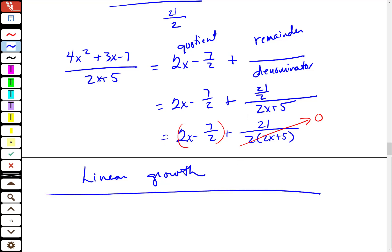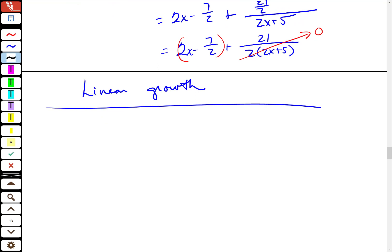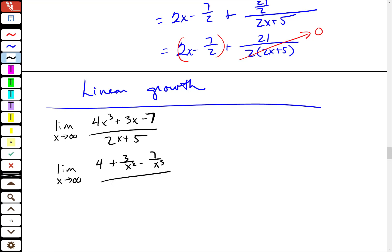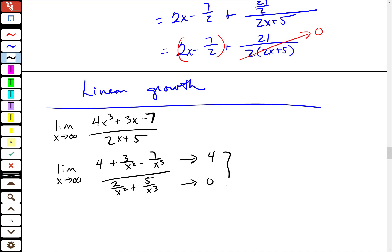The final problem: the limit as x goes to infinity of 4x cubed plus 3x minus 7 over 2x plus 5. If I divide by x cubed, I get 4 plus 3 over x squared minus 7 over x cubed in the numerator, over 2 over x squared plus 5 over x cubed. This goes to a solid number in the numerator while the denominator goes to 0, so as a ratio it should go to infinity.